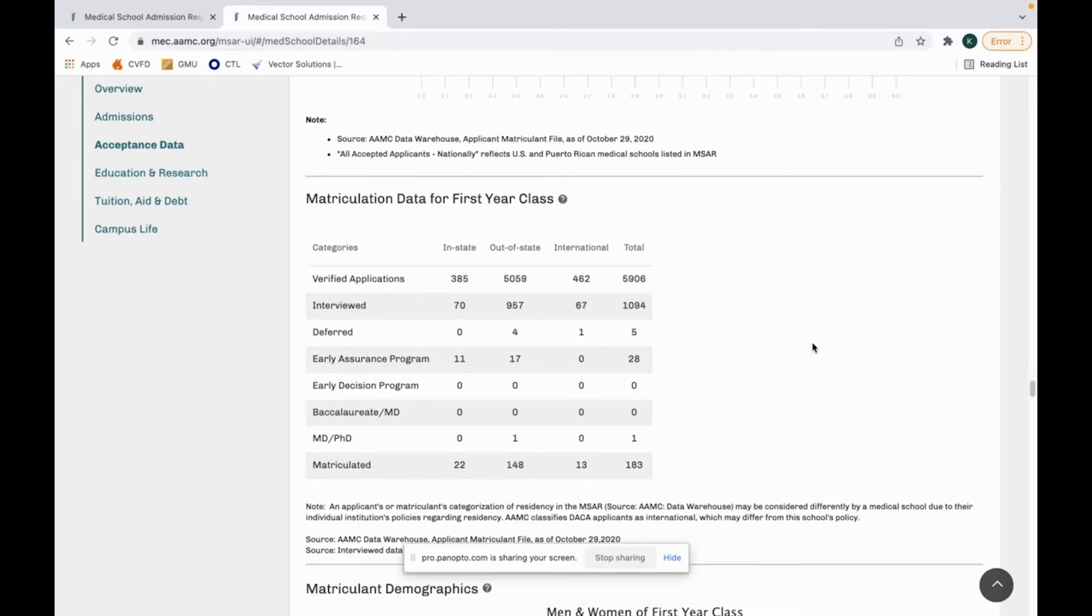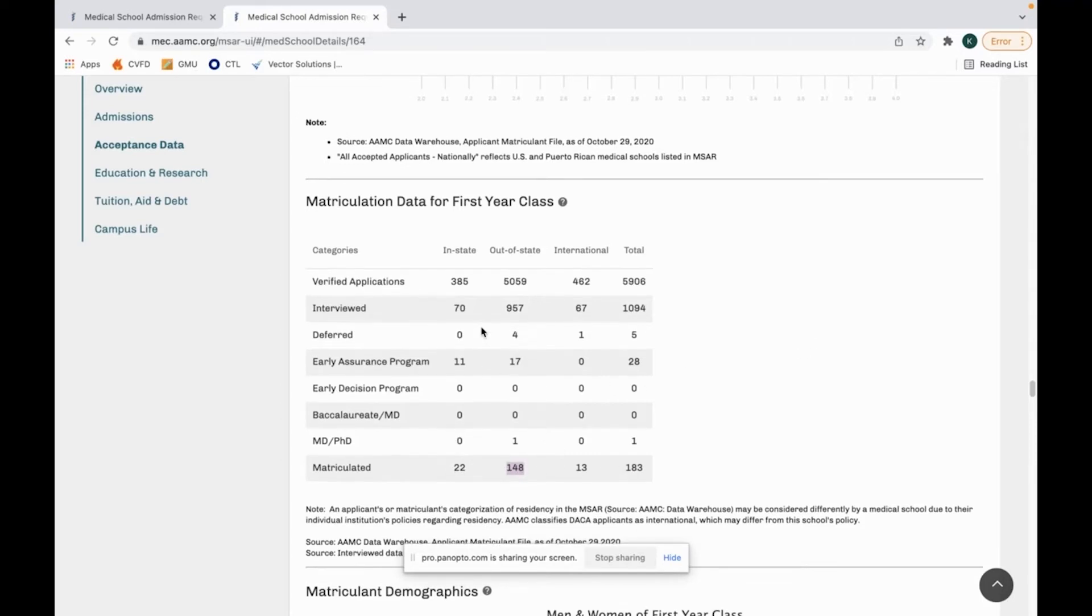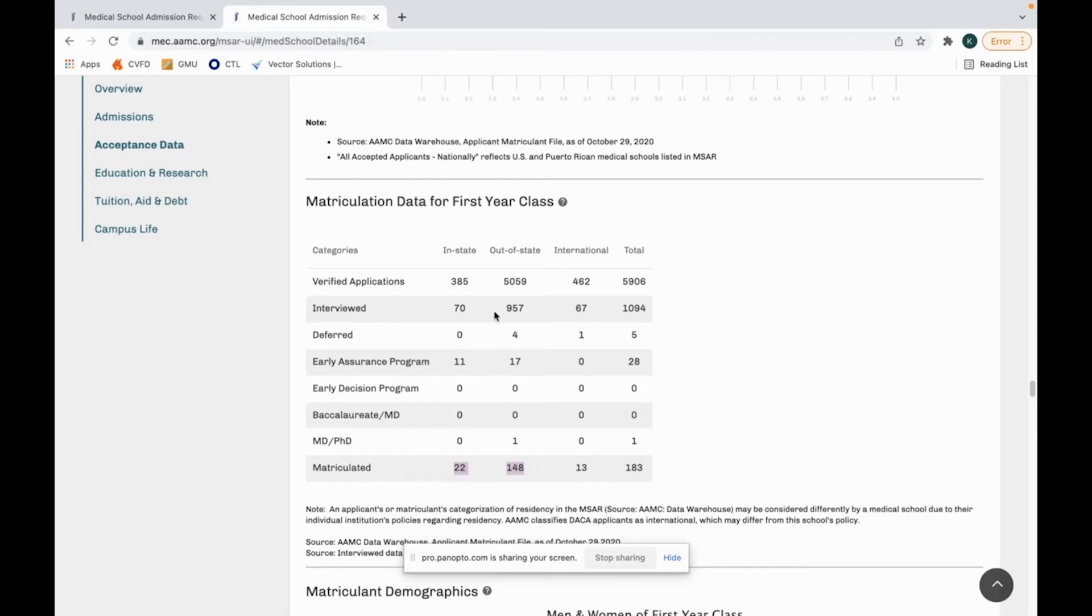Now we're looking at St. Louis University School of Medicine. This is a private university. Many private universities don't have preference for in-state versus out-of-state. Some might, so I would look at their data and maybe even look at their school website to see what they say. This will show 22 in-state and 148 out-of-state that matriculated. This shows that there's a strong, I don't want to say a strong preference for out-of-state, but if you're out-of-state, you have a good chance of getting in.